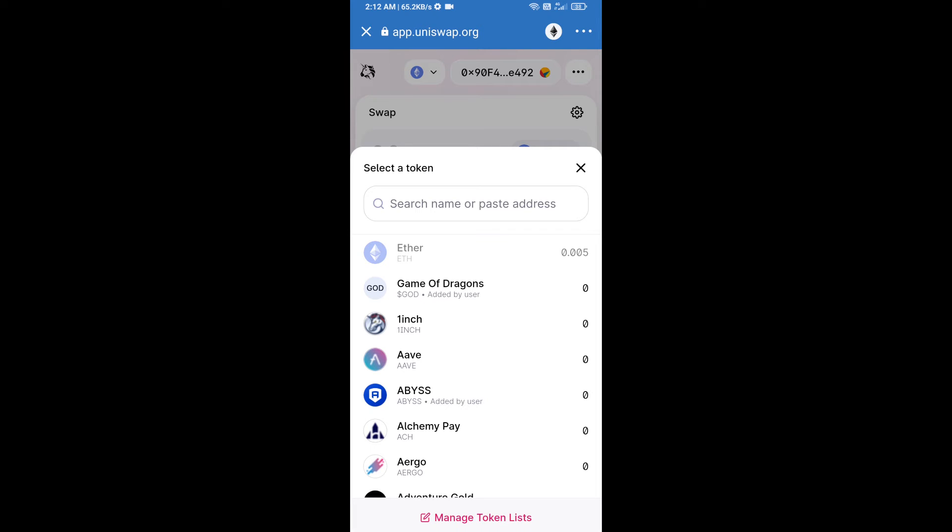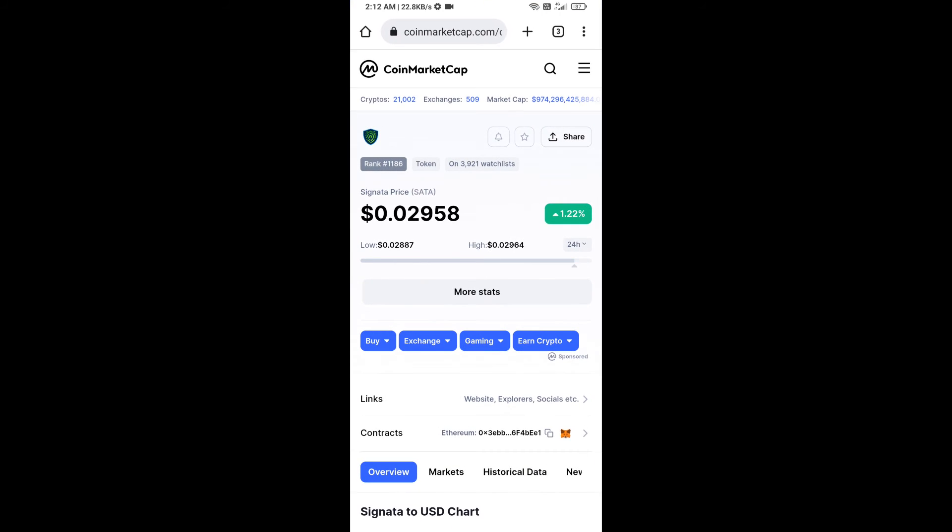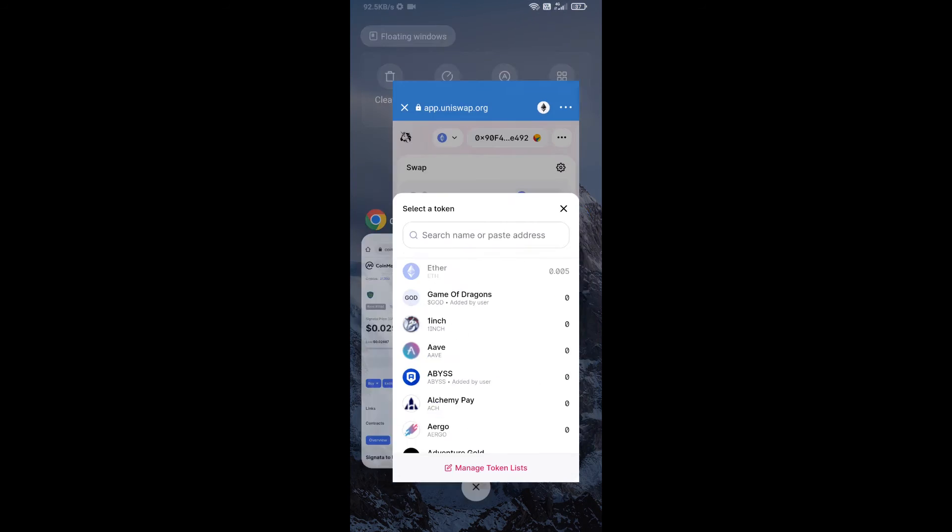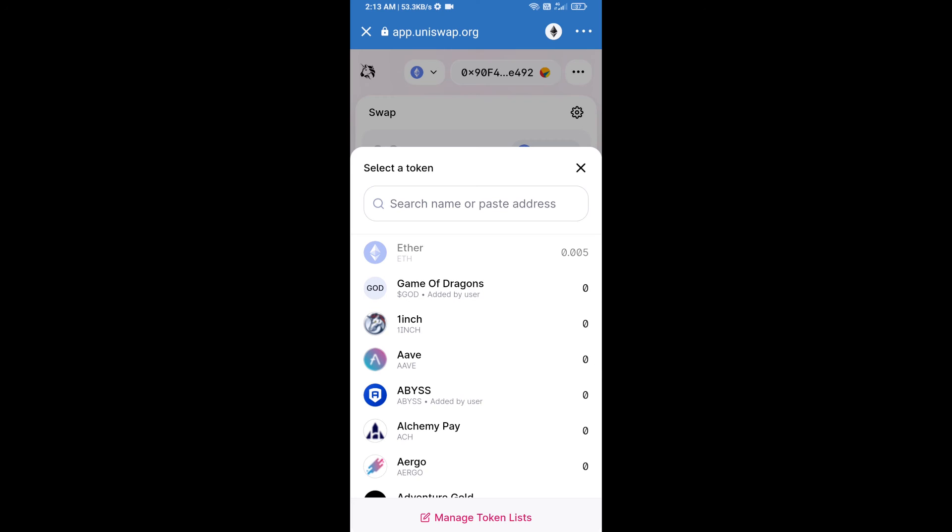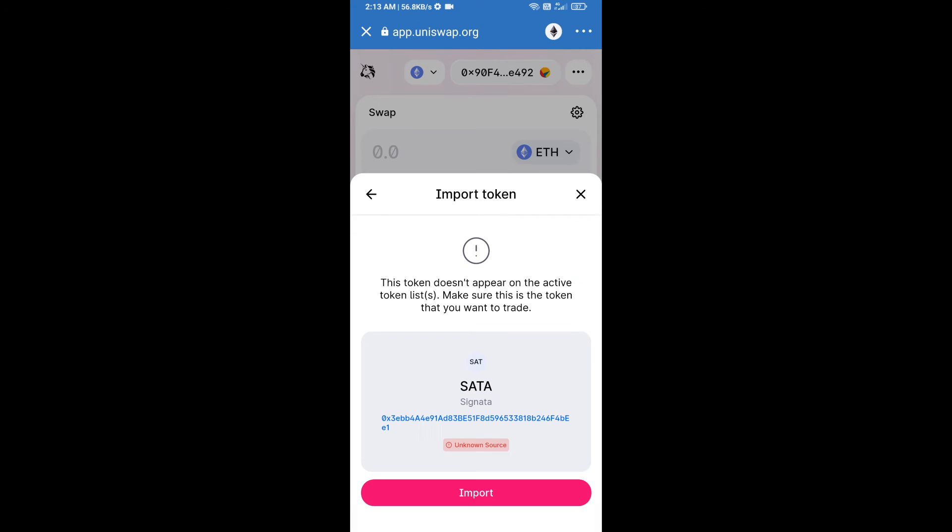We will open Signature Token on CoinMarketCap, we will copy this address and paste here. Click on import and re-click on import.